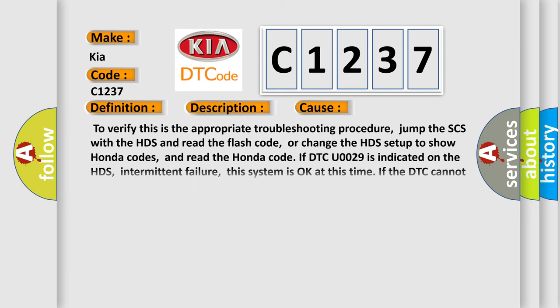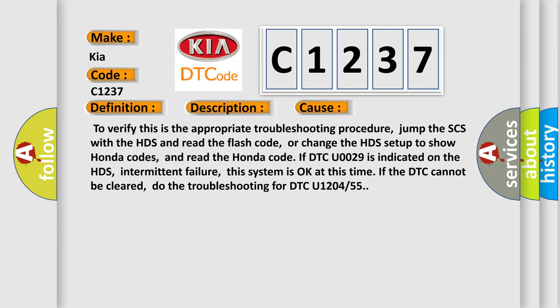This diagnostic error occurs most often in these cases. To verify this is the appropriate troubleshooting procedure, jump the SCS with the HDS and read the flash code, or change the HDS setup to show Honda codes and read the Honda code. If DTC U0029 is indicated on the HDS, this is intermittent failure. This system is okay at this time. If the DTC cannot be cleared, do the troubleshooting for DTC U1204 or 55.